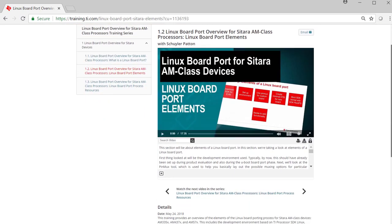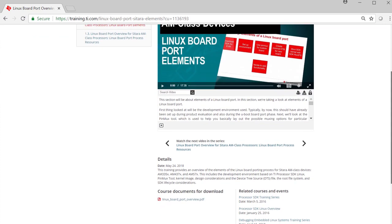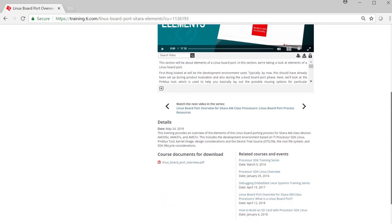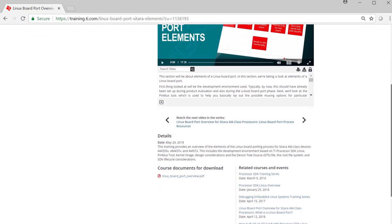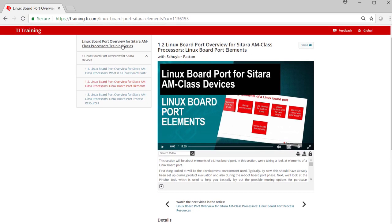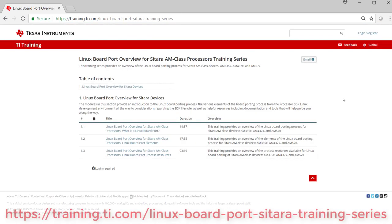Additional resources and training are provided. Click on the series link to return to the main series page. Additional content may be added to the series over time, so bookmark this link and check back for updates. Thanks for watching.